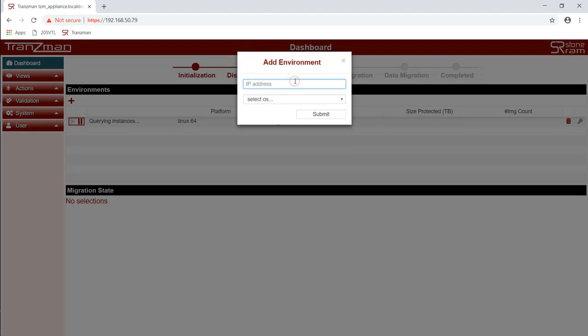We will now repeat the same process again. This time we enter an IP address. It's going to be for the TSM environment which is also a Linux system.